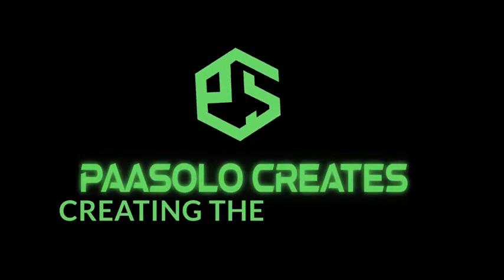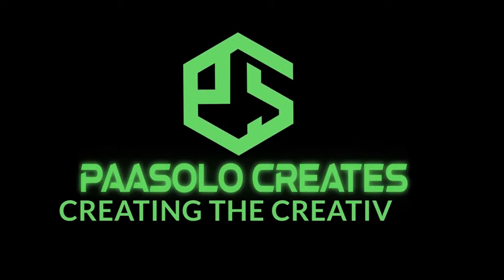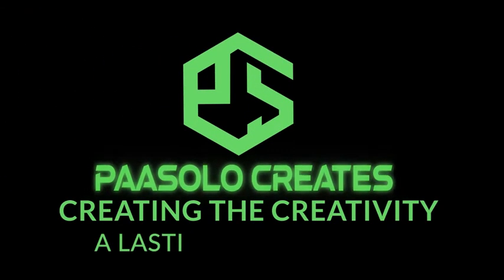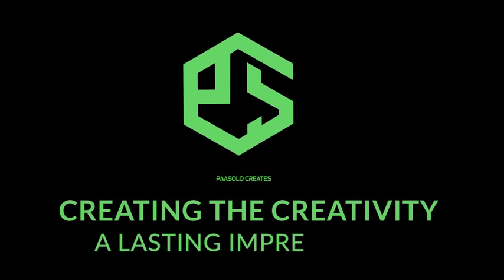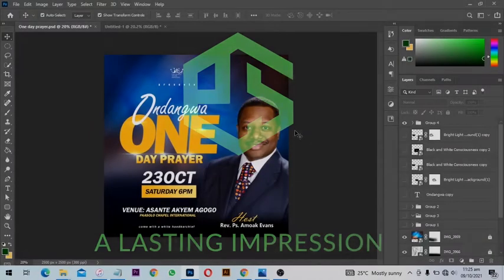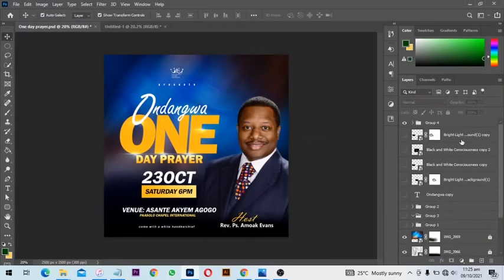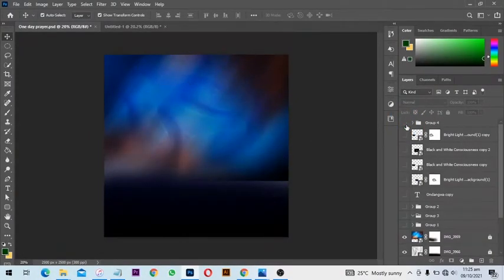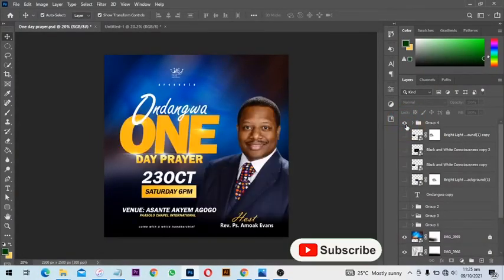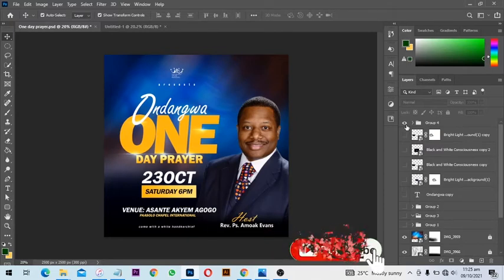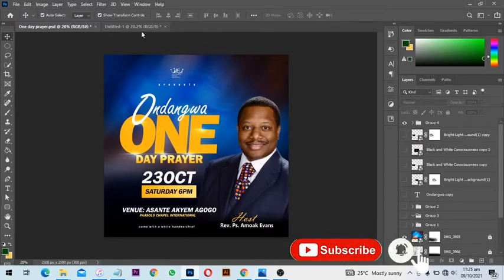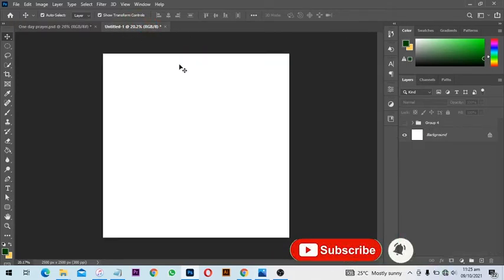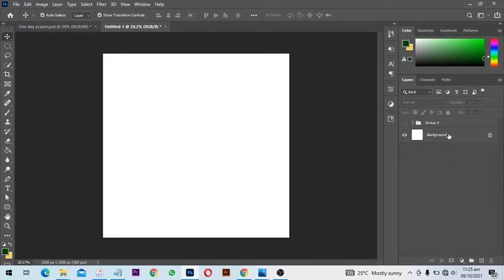Hello awesome people, welcome back to Ppasolo Creation video tutorial. In this video we are going to learn how to create this background then put the text on it. We are not going to do much, just create the background. All right, so we will start by creating a new document.